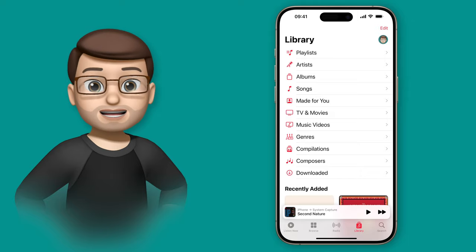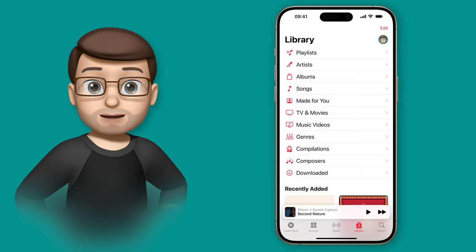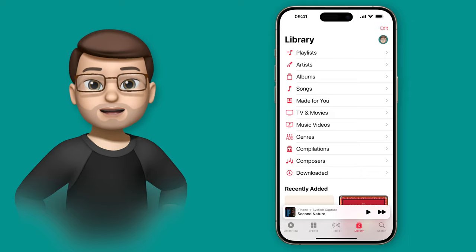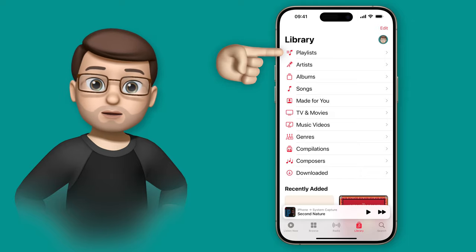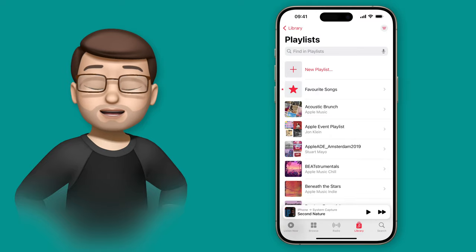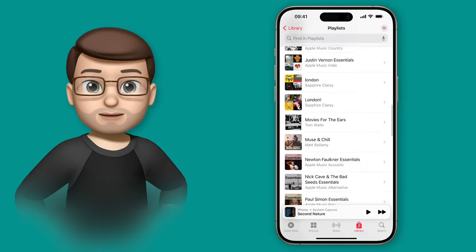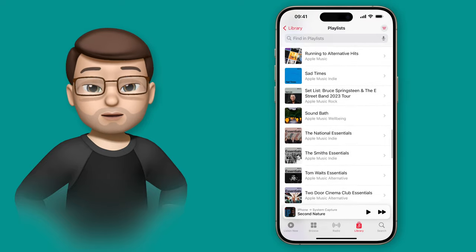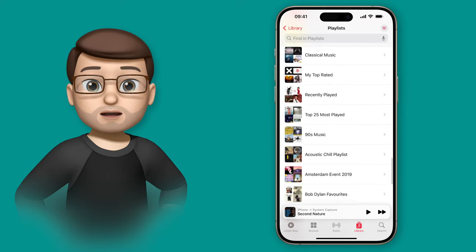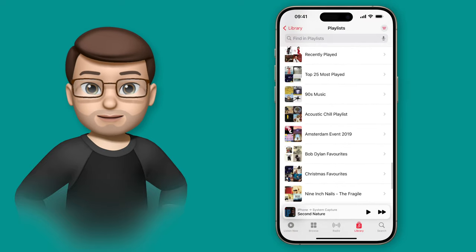When you create a playlist in the Apple Music app, quite often it will make its own automatic artwork for you based on four of the album or single covers on the playlist.